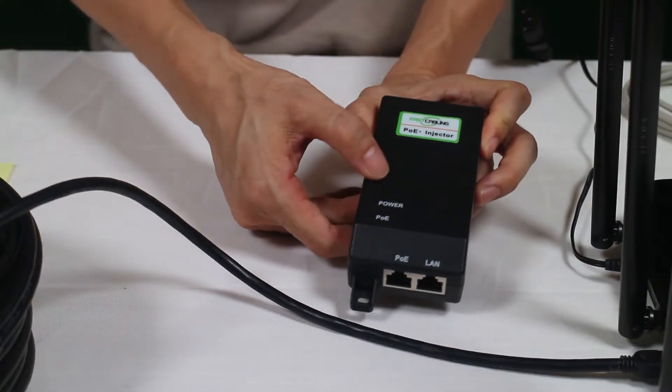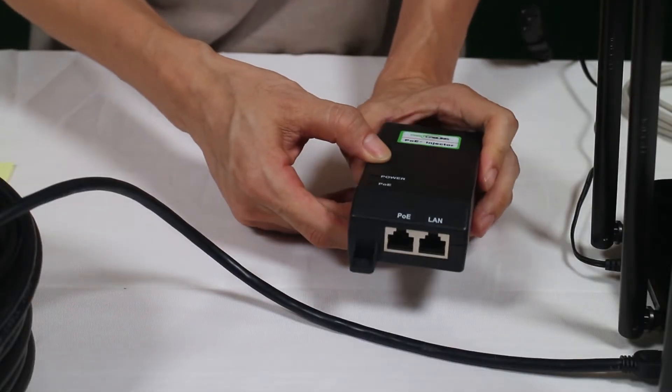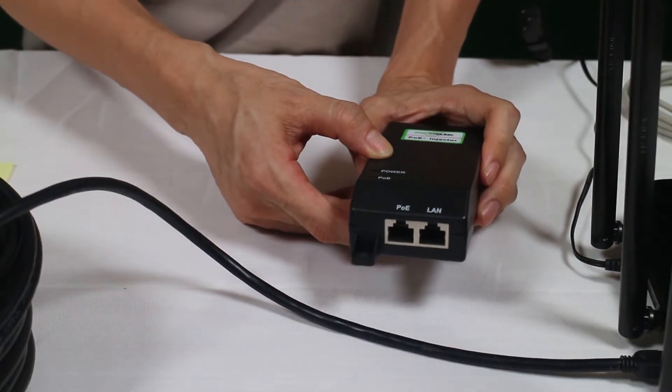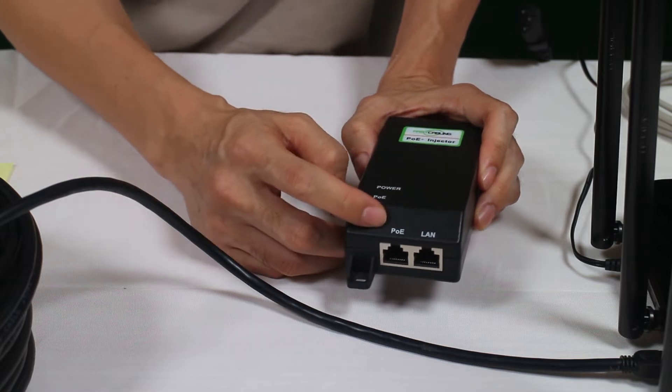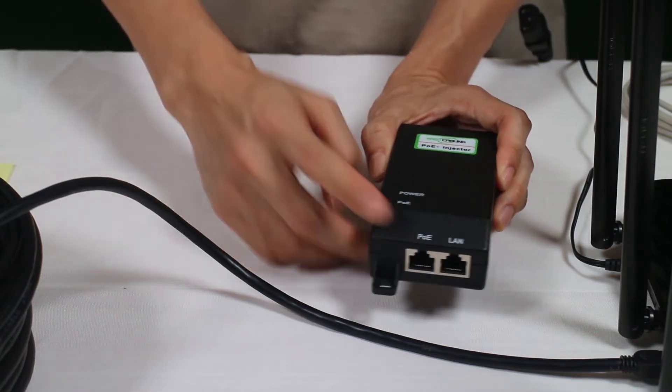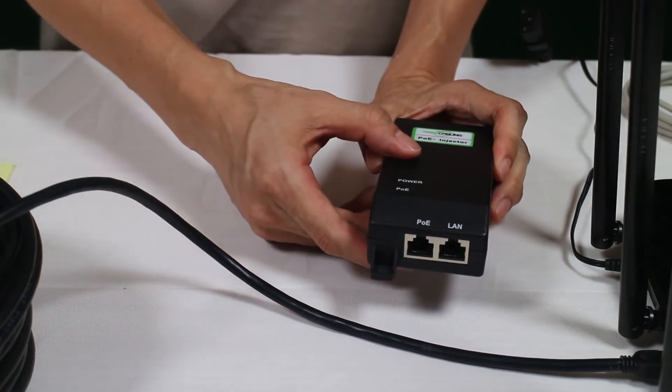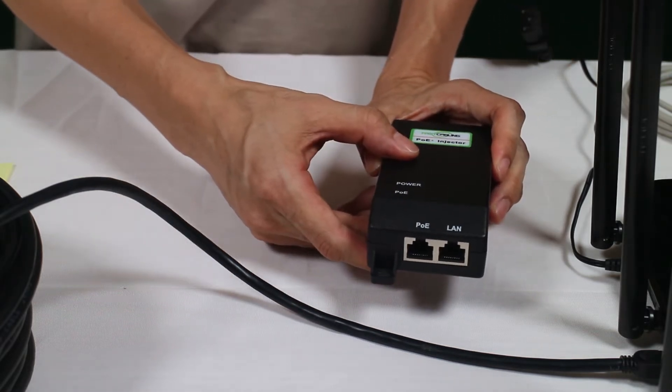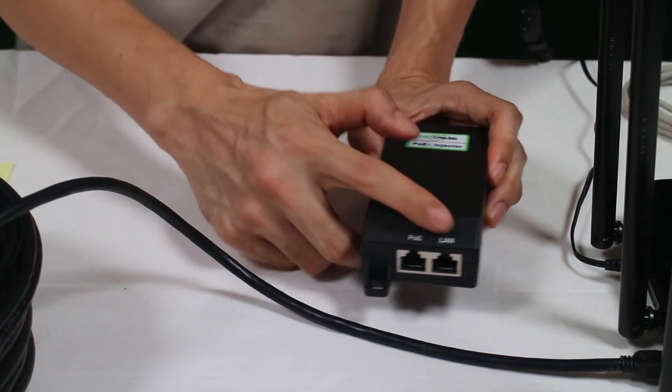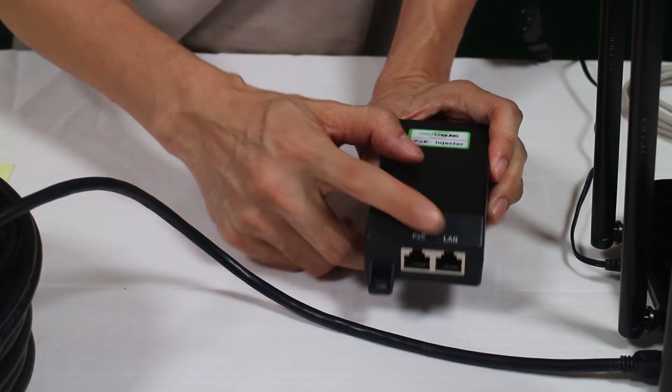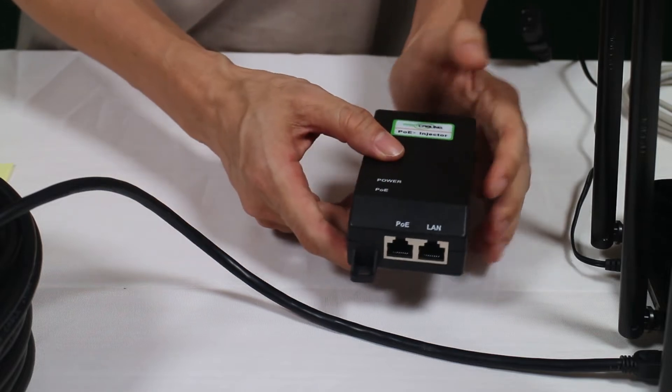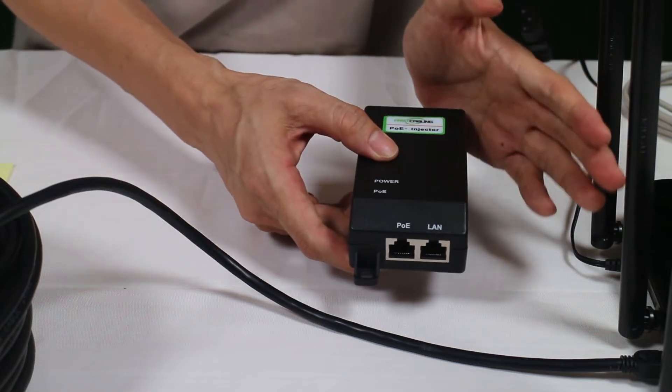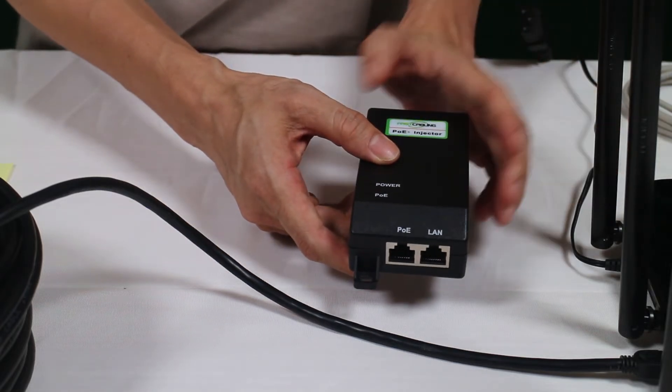Most of the POE Injectors have two Ethernet ports. One is the POE port, it is supposed to connect the cable from the remote IP device. And the second port is the LAN port, it needs to link back to our router in this case.